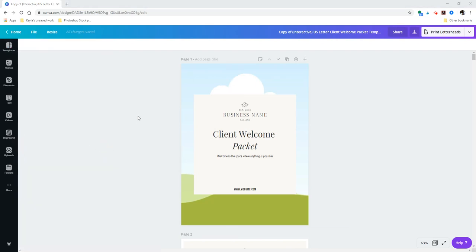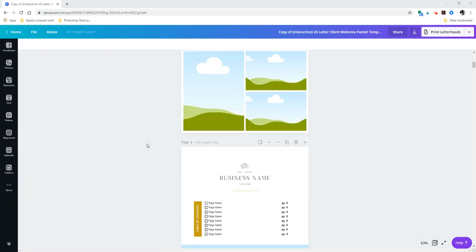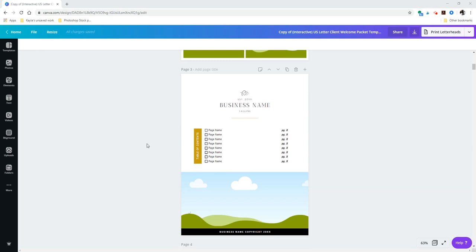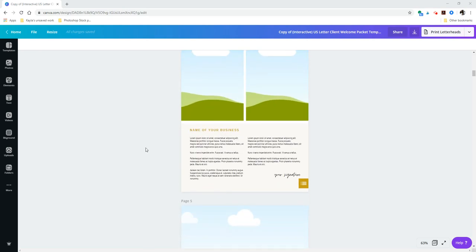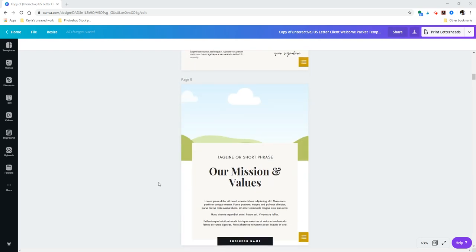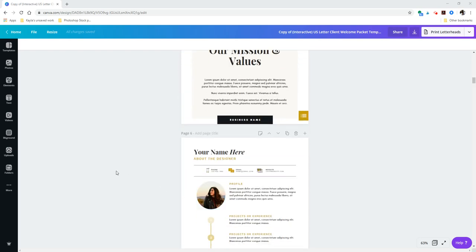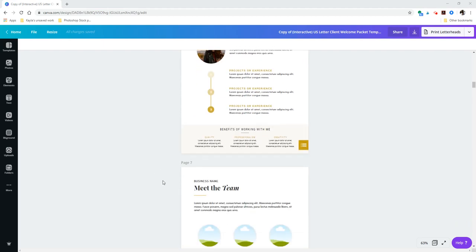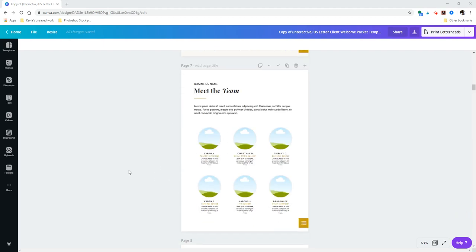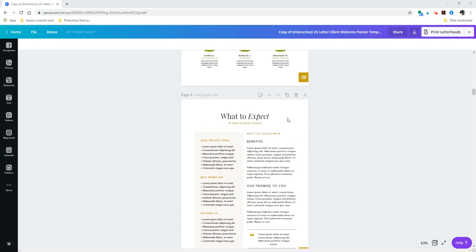So from here, you'll just go through and add all of your content for your welcome packet. So you'll want to replace all of this filler text with your own text. And then, you know, you'll just change the colors and add in your own photos and so on and so forth. I did want to mention that you can duplicate, delete, or rearrange any of these pages to your heart's desire to create a packet that works for you and your business.